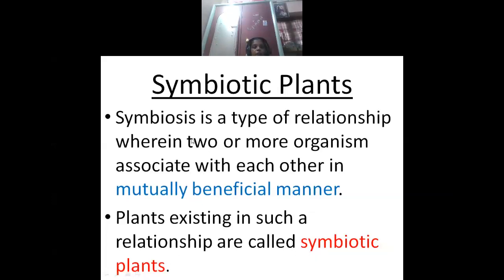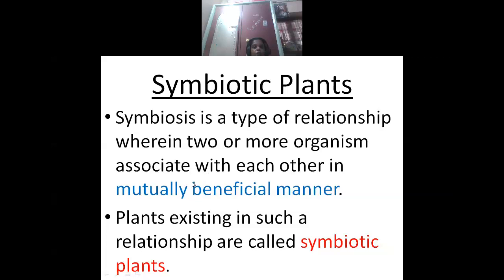What is symbiosis? Symbiosis is a type of relationship where two or more organisms associate with each other in a mutually beneficial manner. So both benefit from each other while living together.